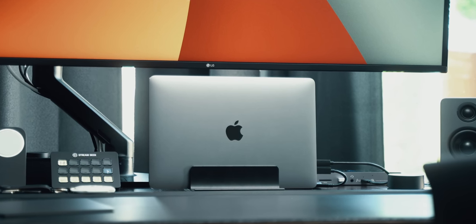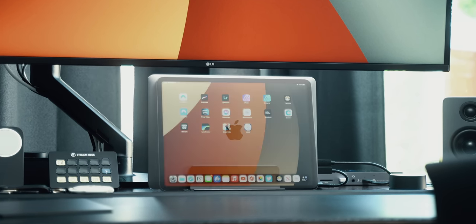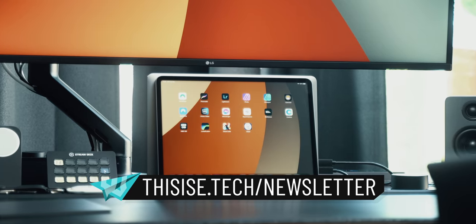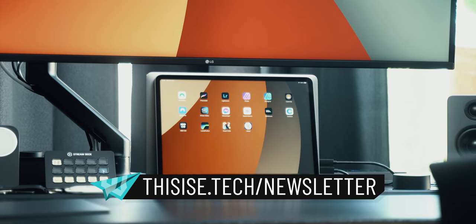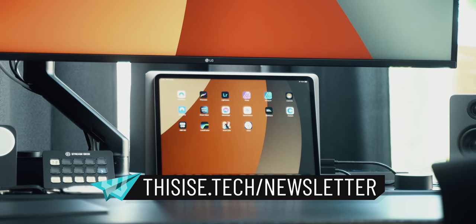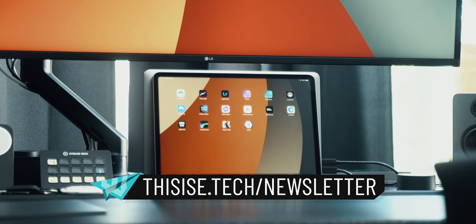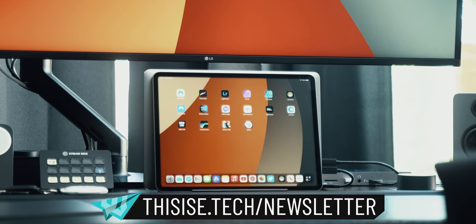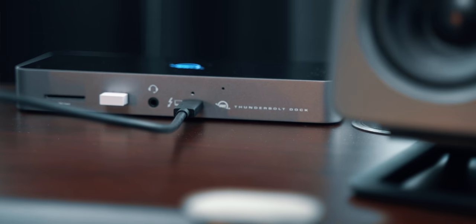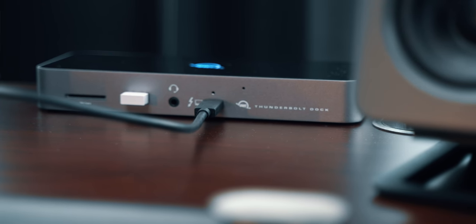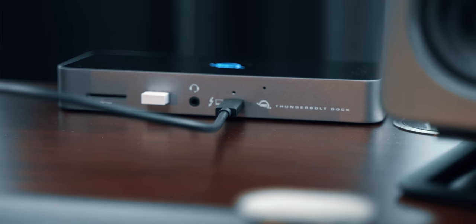aside from keeping the laptop propped, it can also accommodate my iPad if I use it as a second screen. It's quite nice actually.